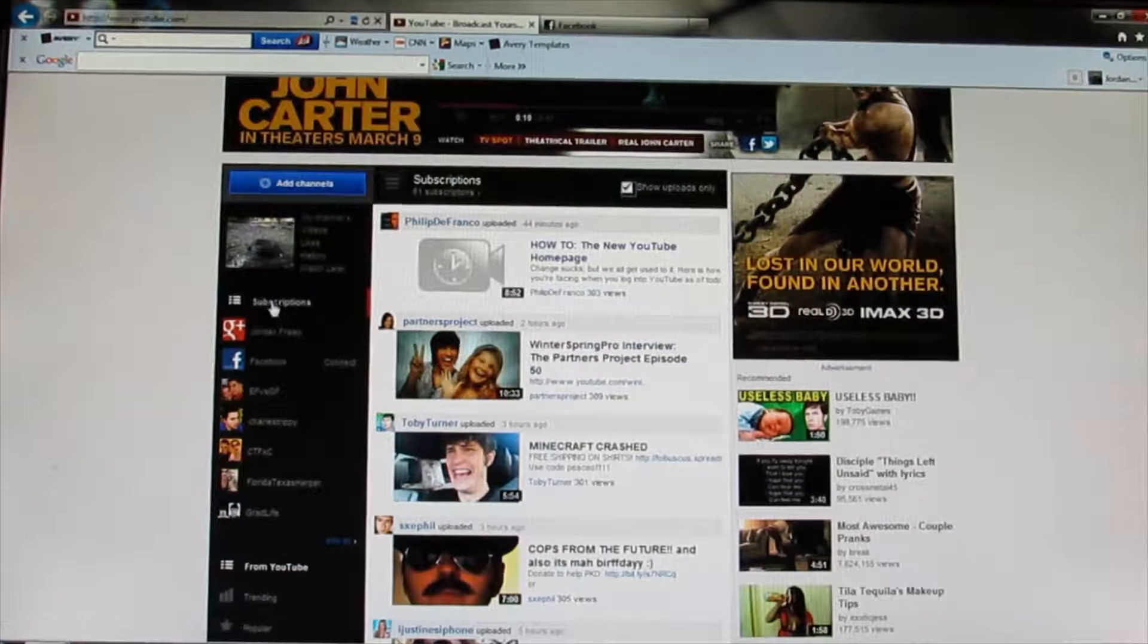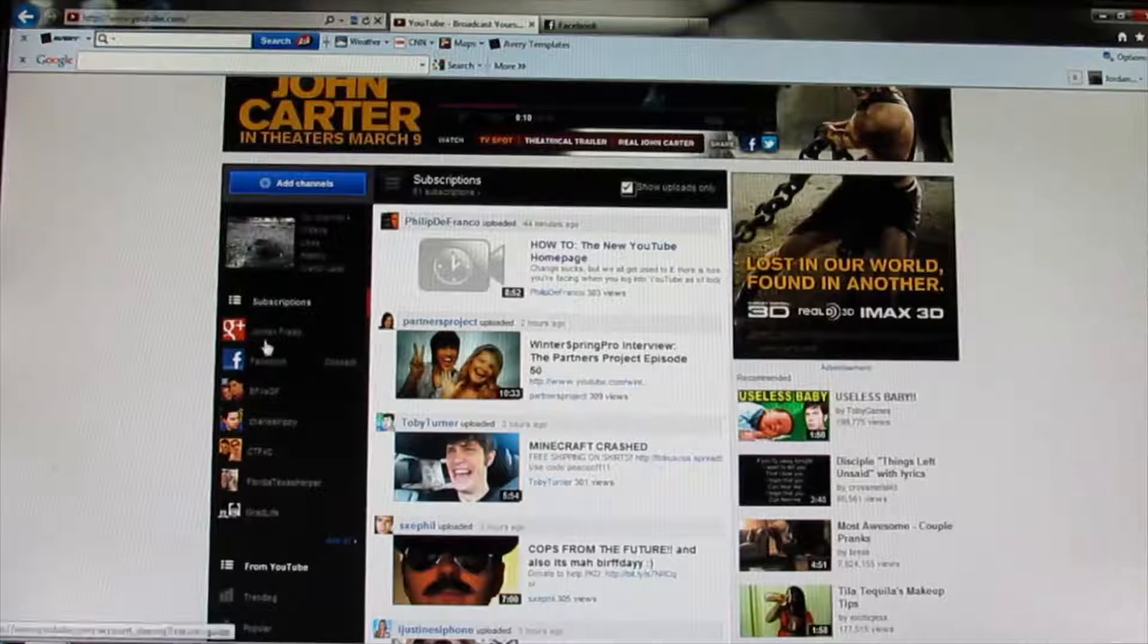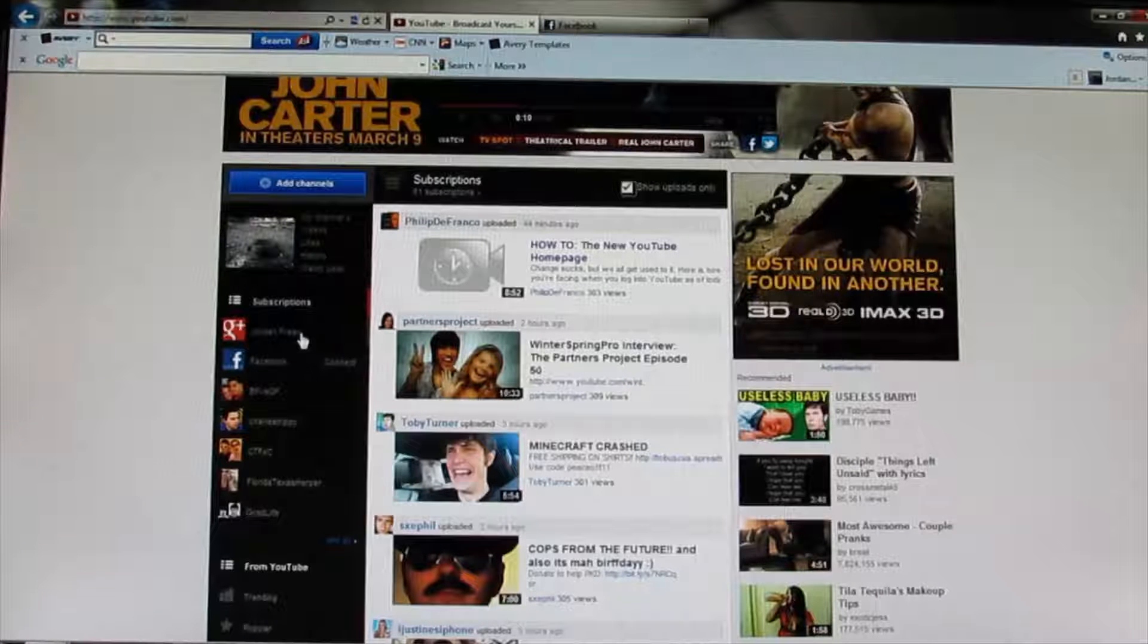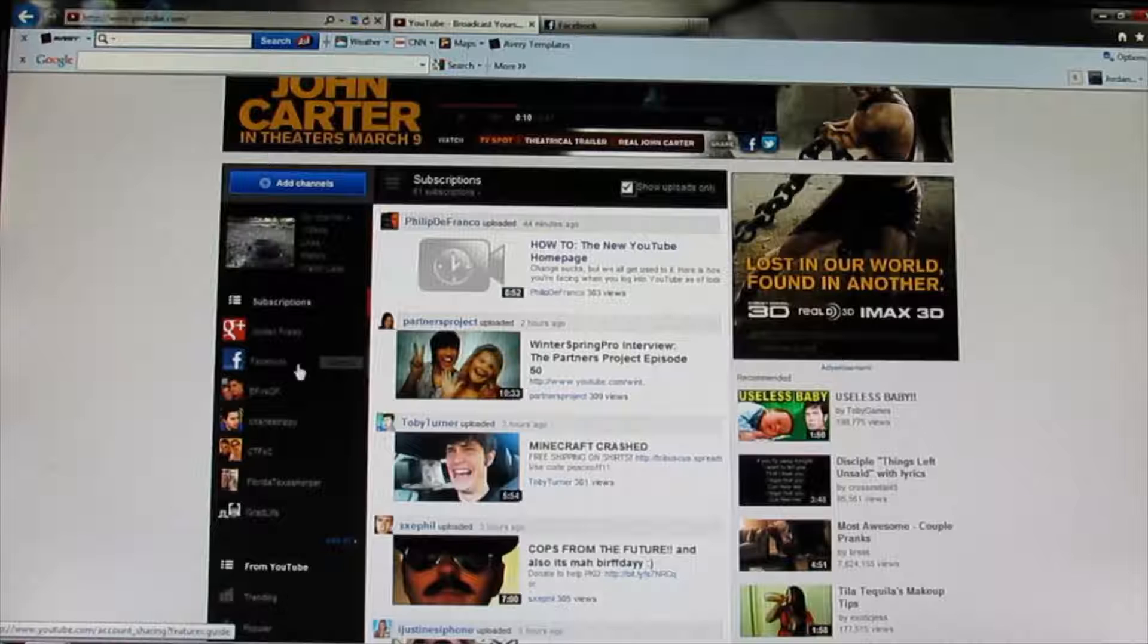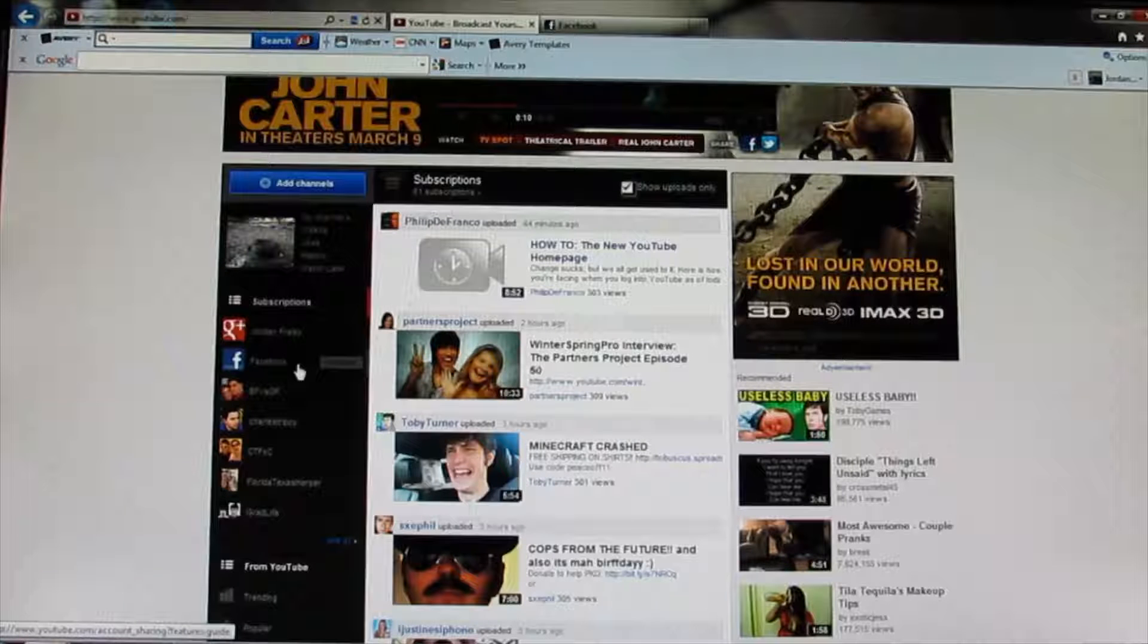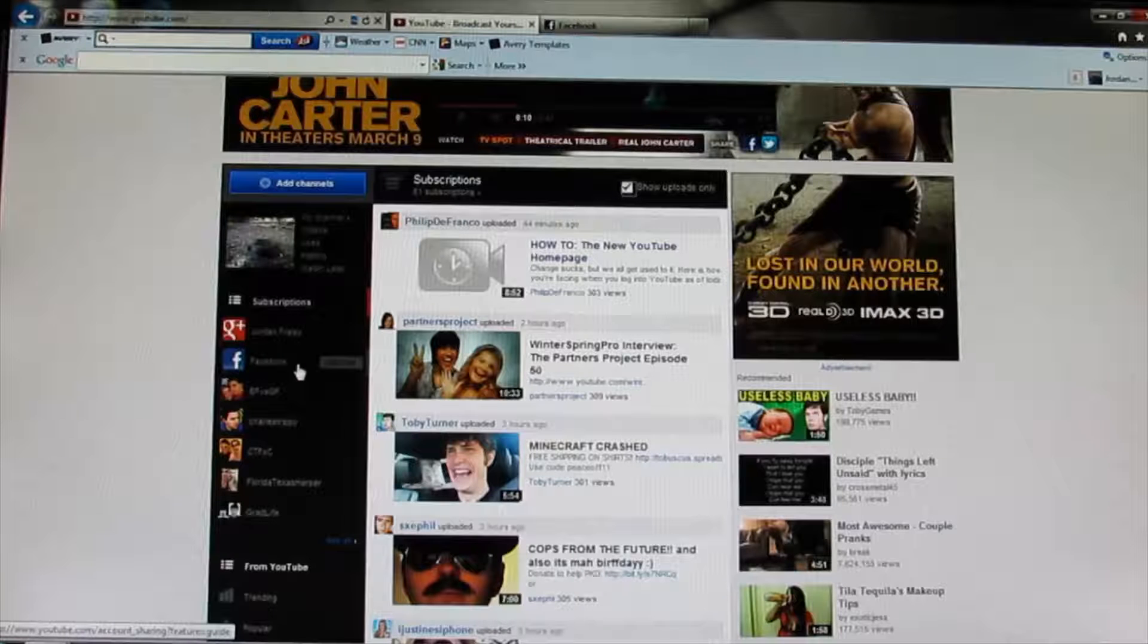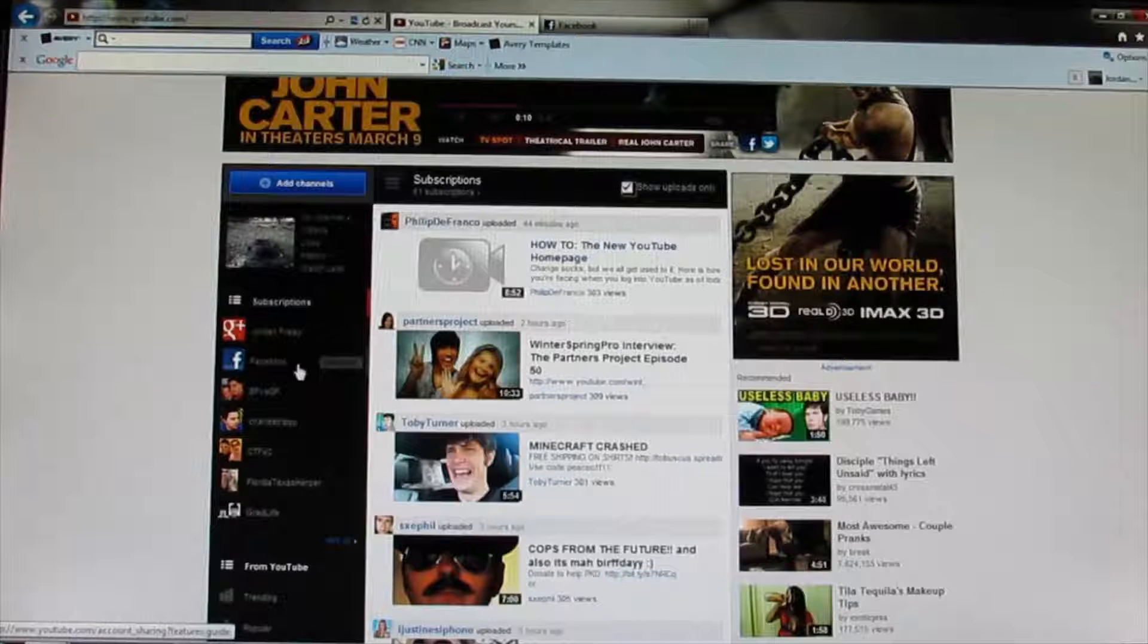Another thing you'll notice is over here, you have where you can access your Google Plus and see what people are sharing on your Google Plus account or your Facebook. I haven't connected my Facebook because with the channel that we have now, I wasn't going to share this yet, but I'm actually in the process of working on getting Harker Wild its own Facebook. Like I said, it's still in the works, but whatever.